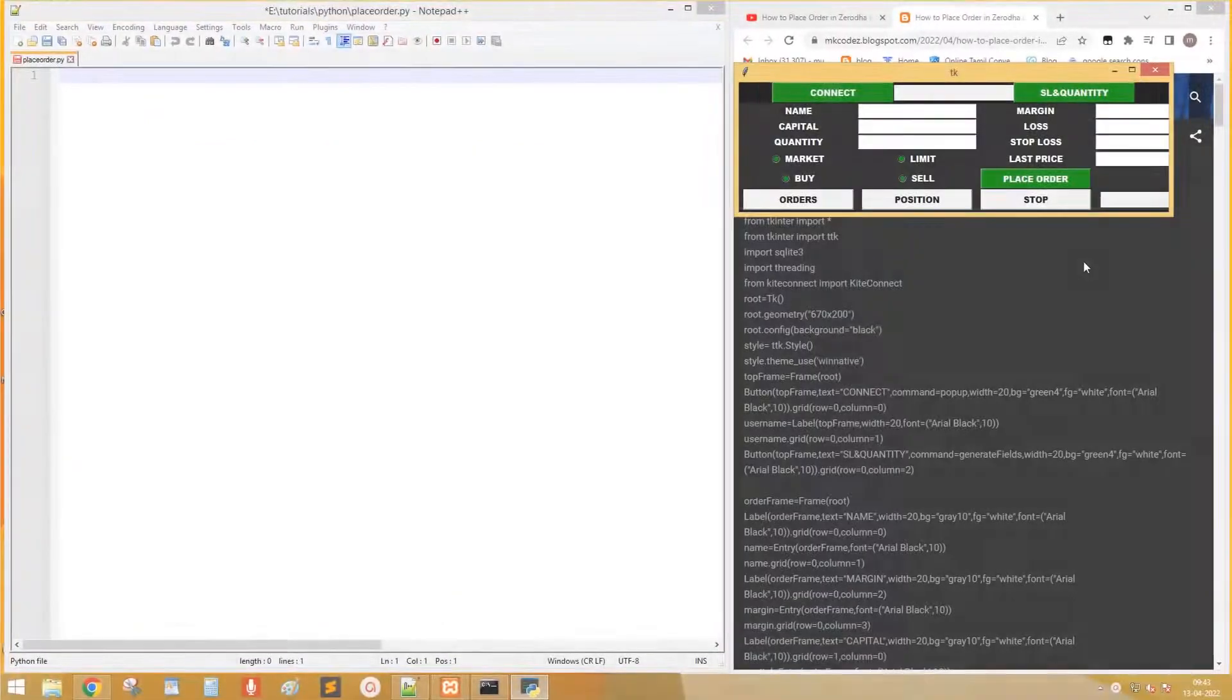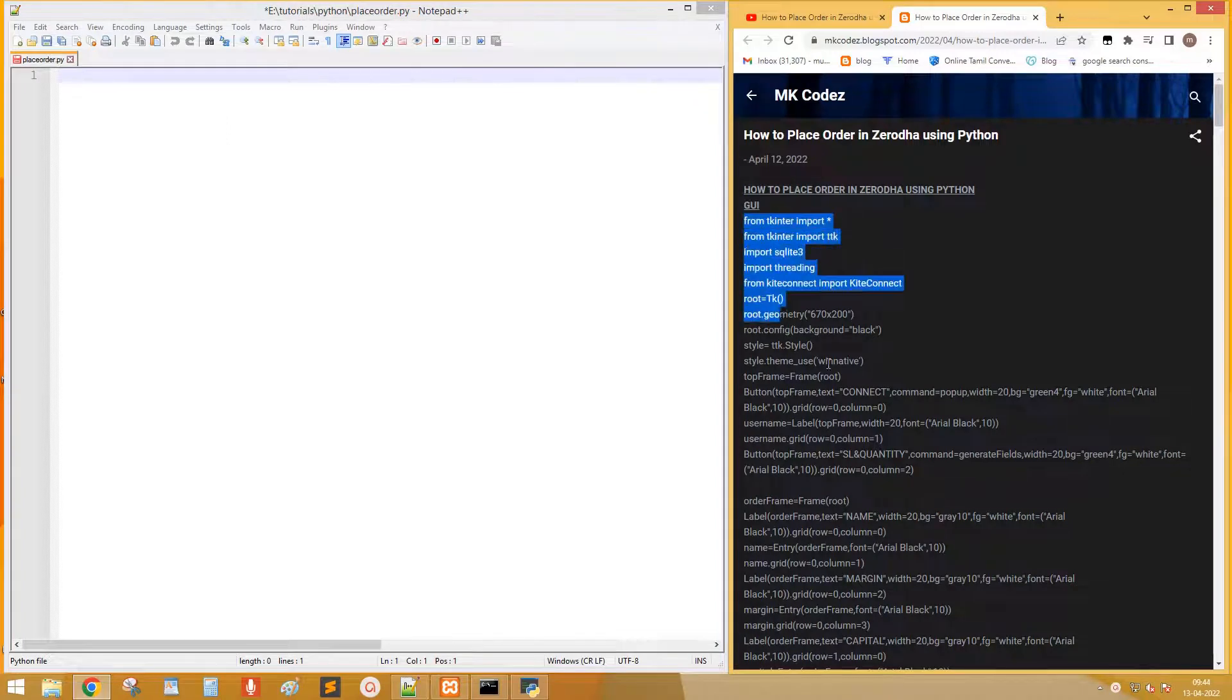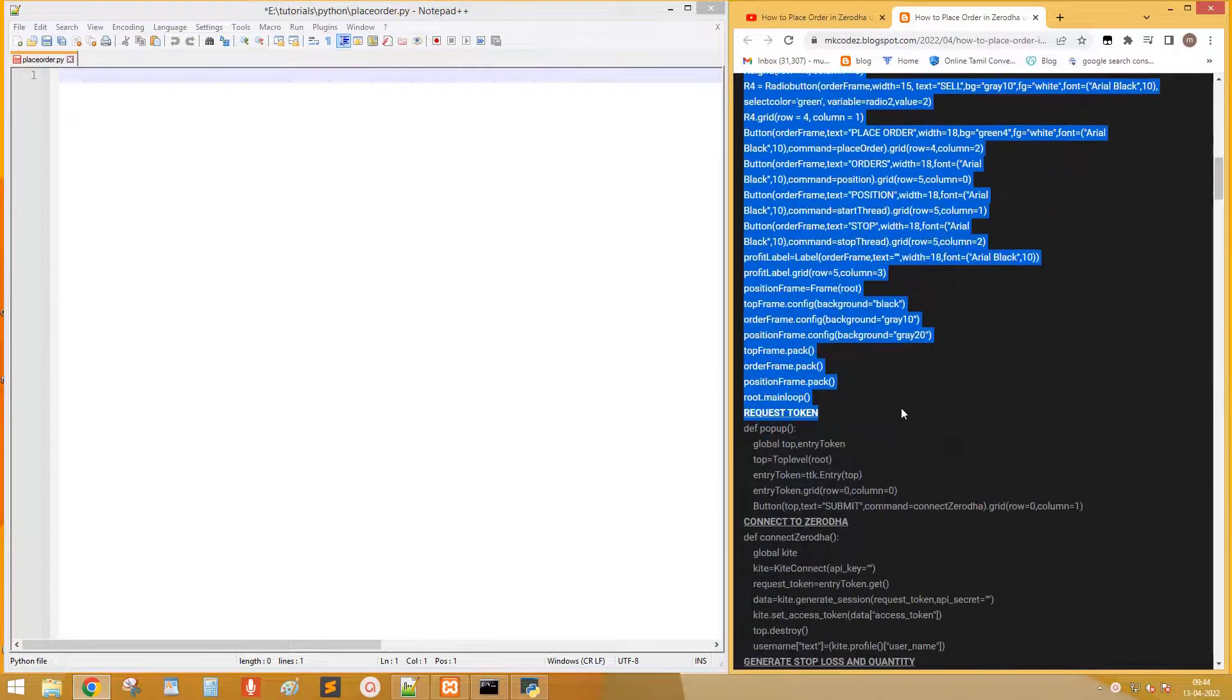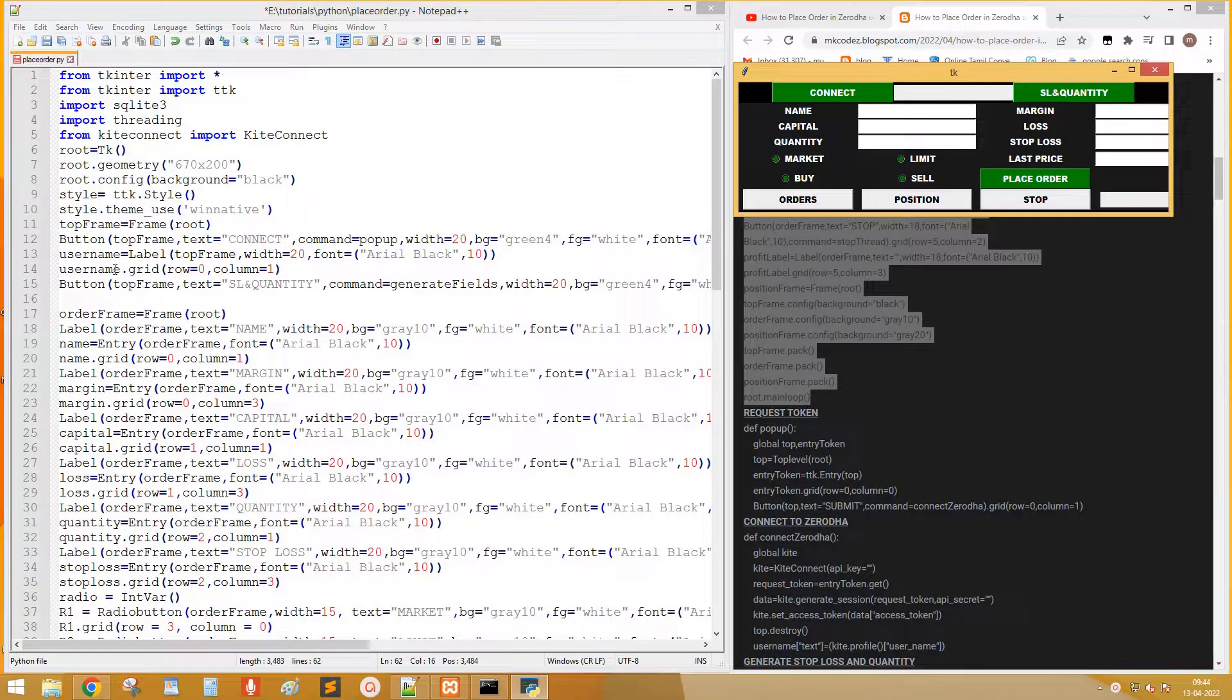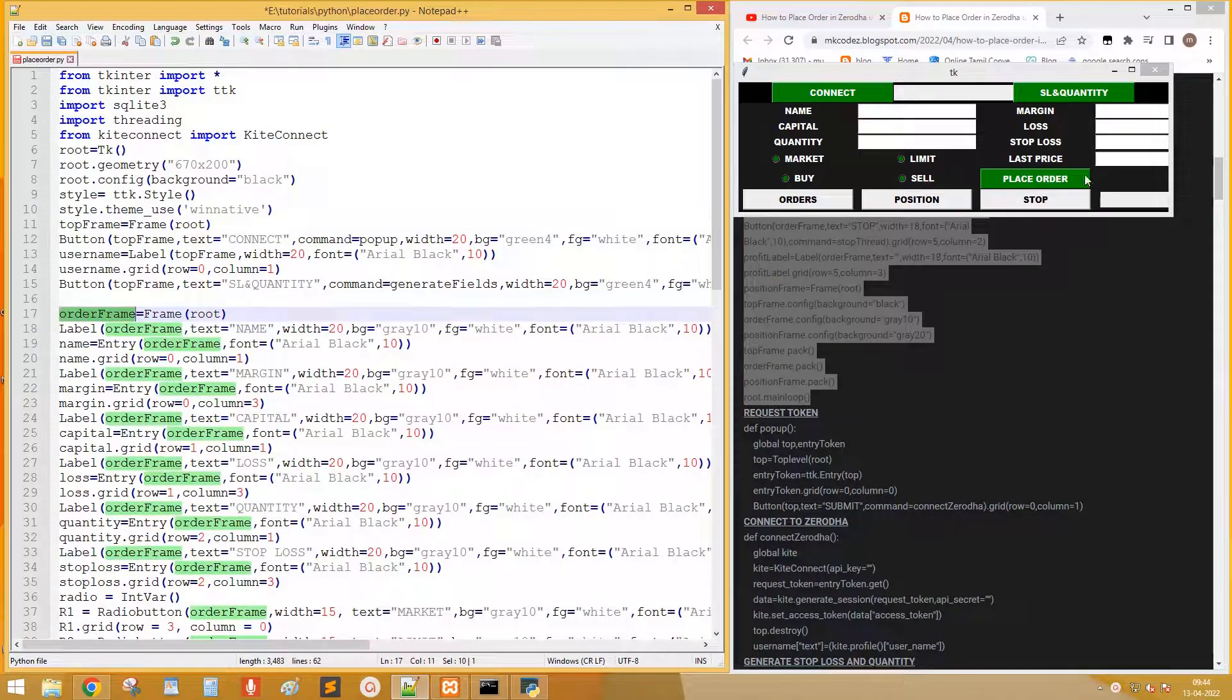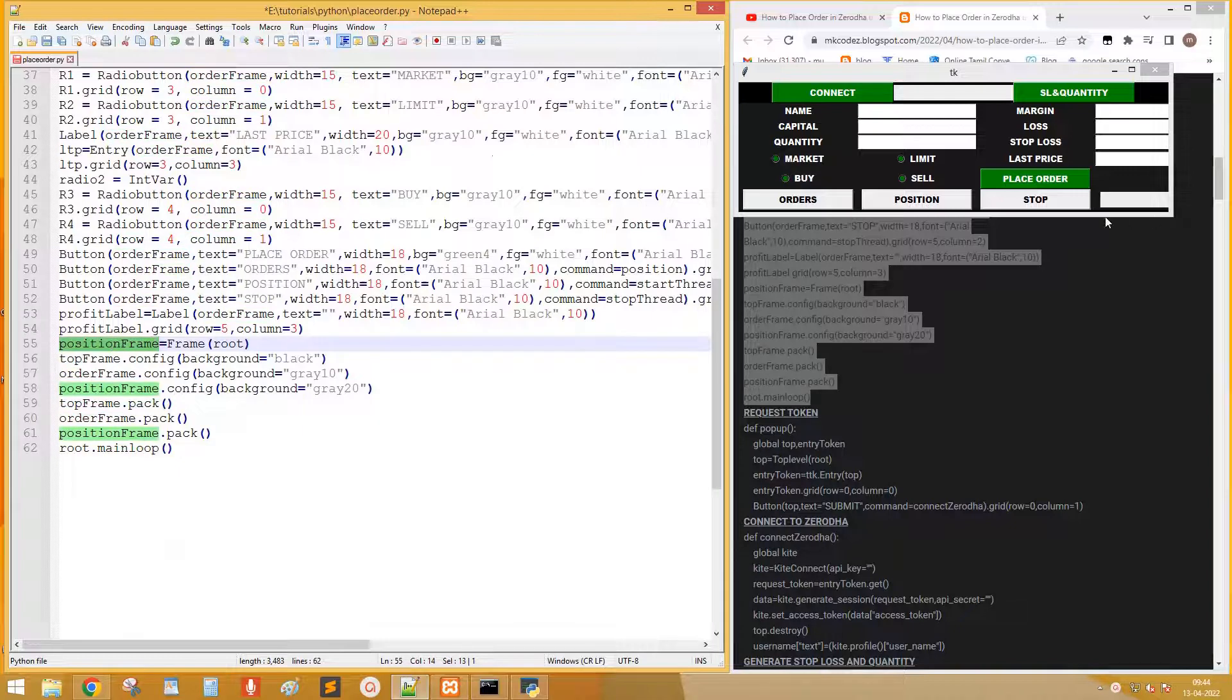Let's see all steps in detail. First we need to create GUI. So copy the code title GUI and paste on the notepad. I have divided the GUI into three frames. Top frame contains widgets to connect to Zerodha. Next order frame contains widgets to place order. Finally position frame to display position.